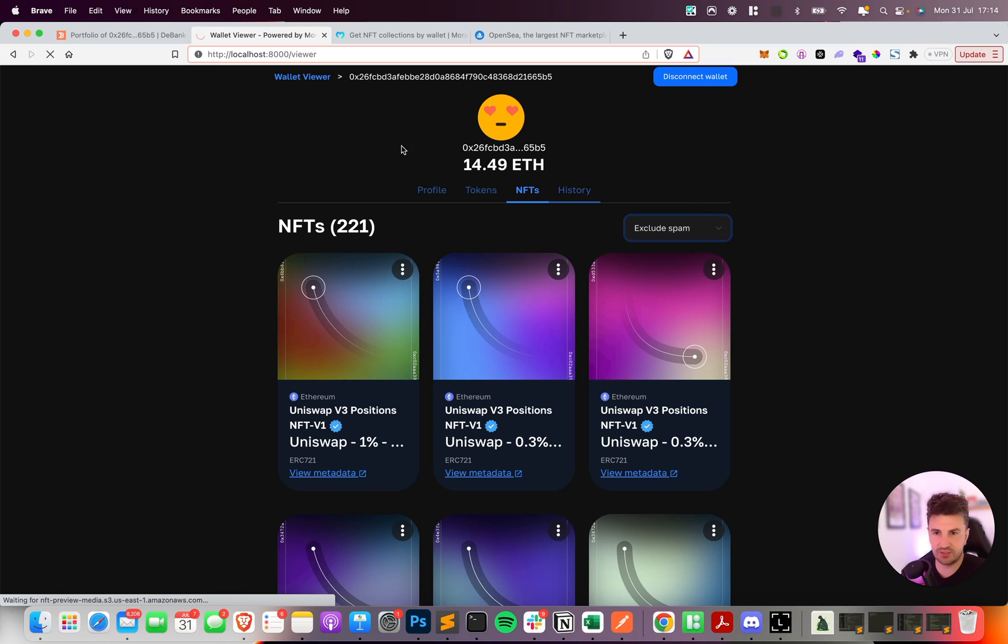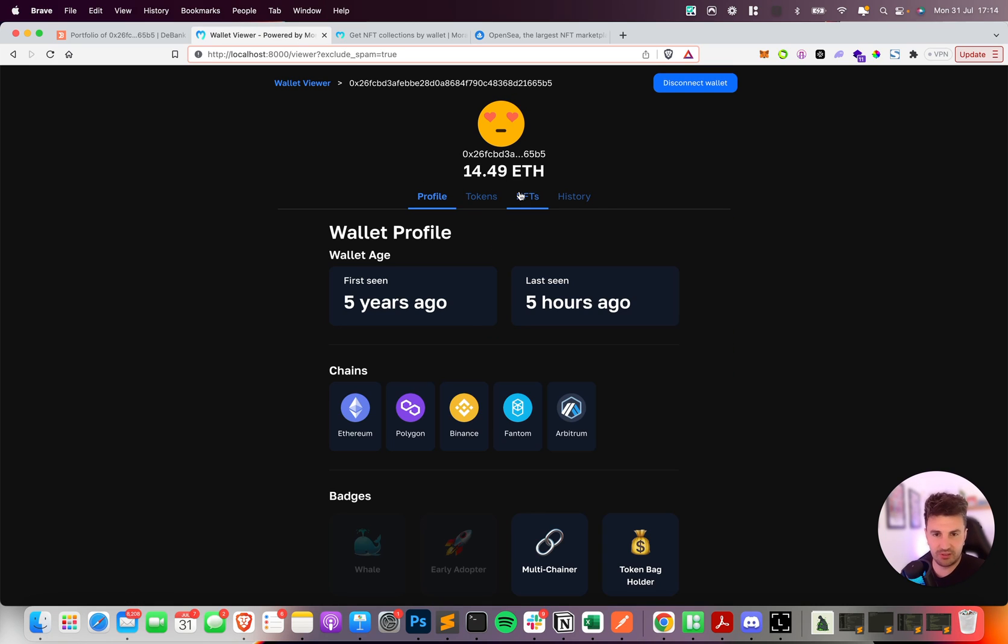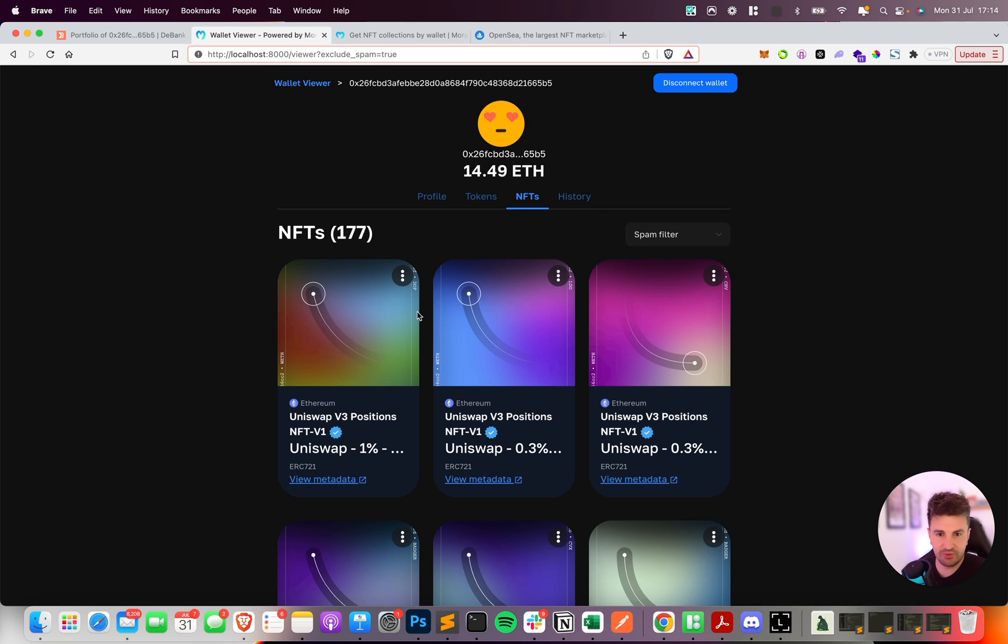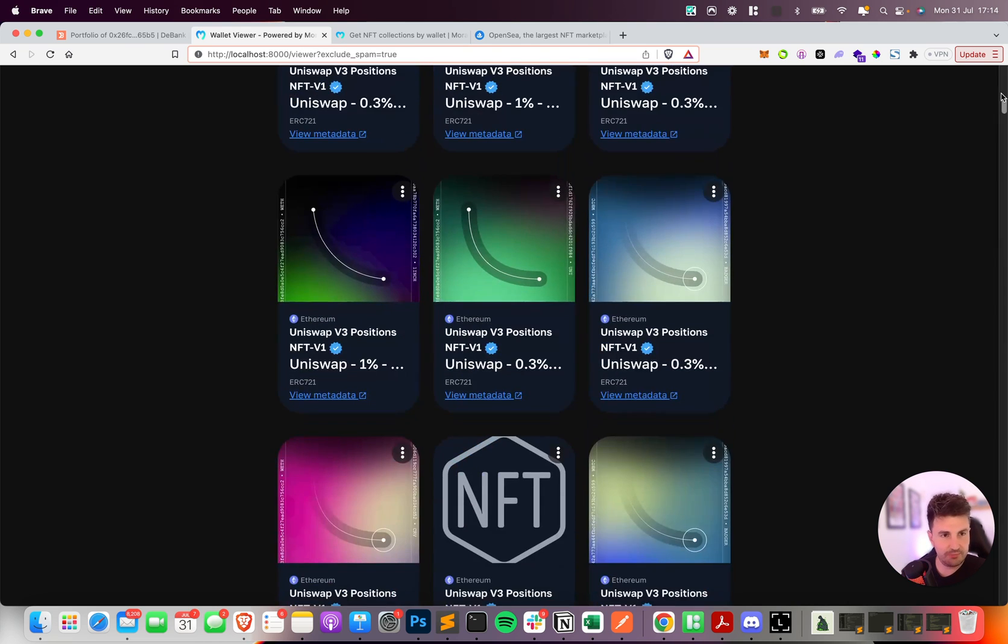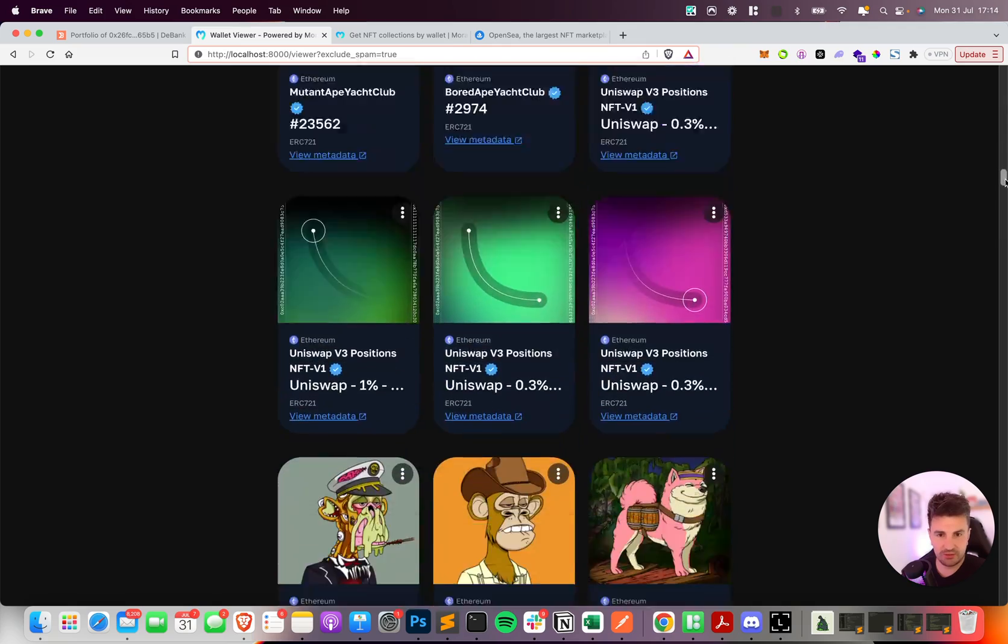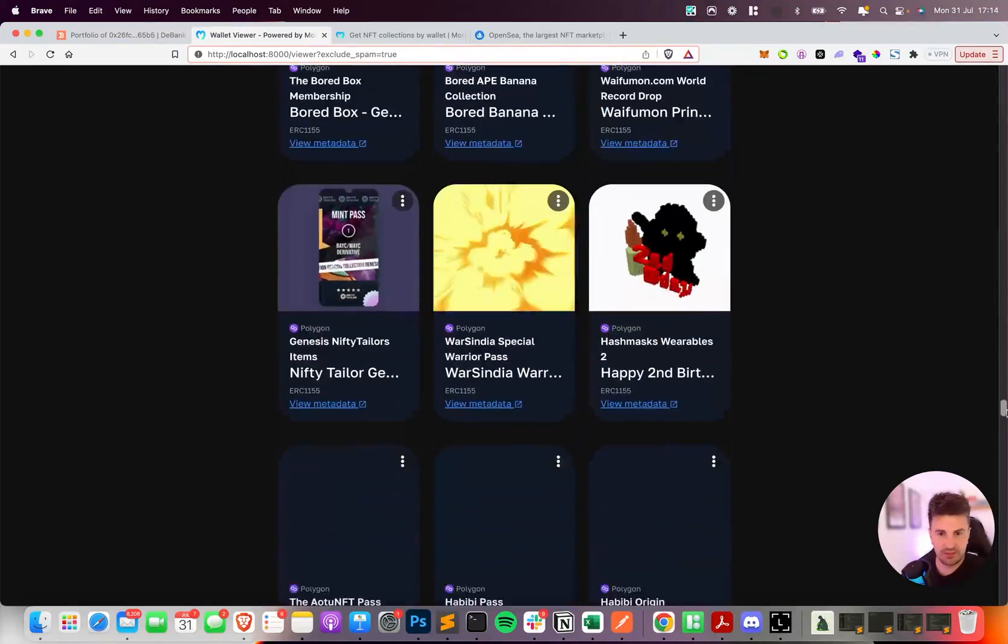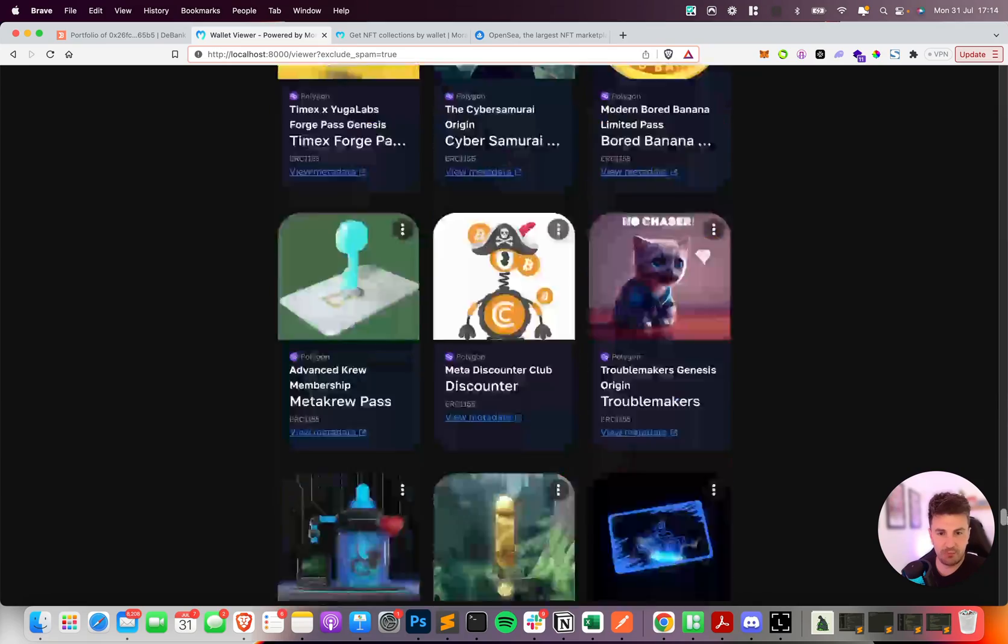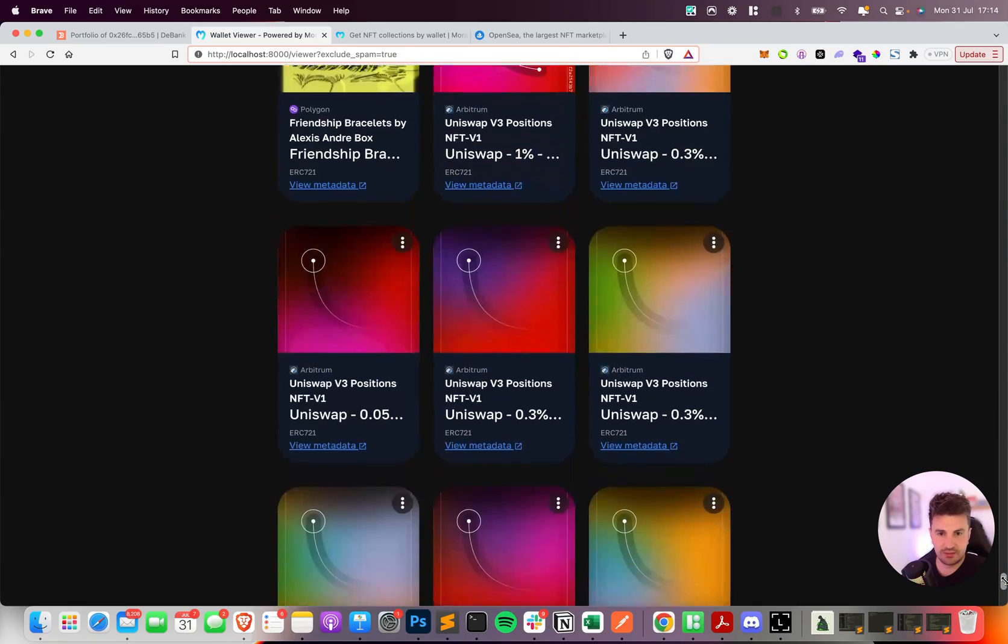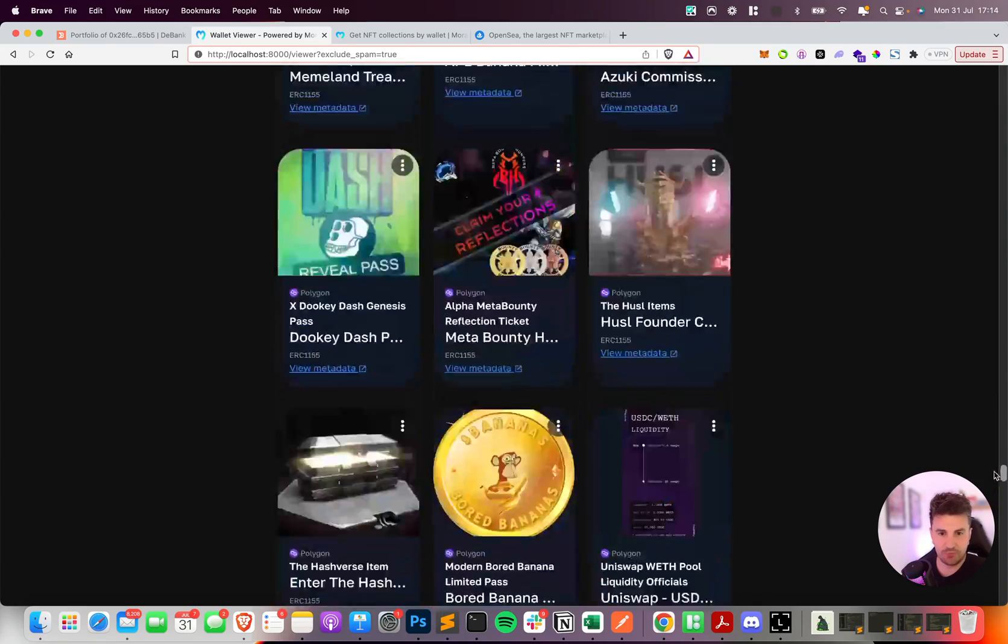With today's update, including this exclude spam query parameter, you now have the option to exclude spam altogether. So if we just take a look at this and again reload the little demo app, get the profile information, reload the NFTs, you can see all of the verified items are coming back - all the Doodles, Bored Apes - but none of those spam NFTs are coming through anymore.